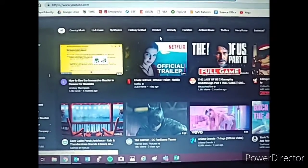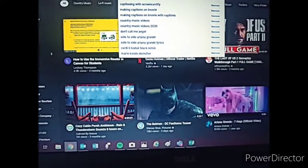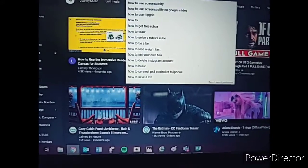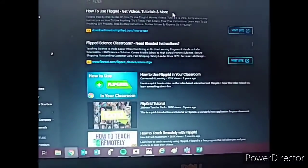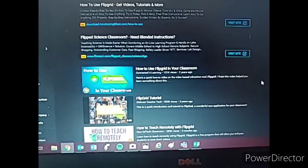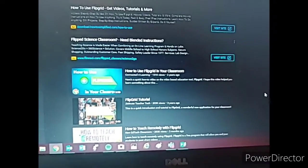Okay, so here I am on the YouTube homepage and I'm going to search how to use Flipgrid — that's a great example. How to use Flipgrid. So all sorts of videos here, and they probably all have auto-generated captions.